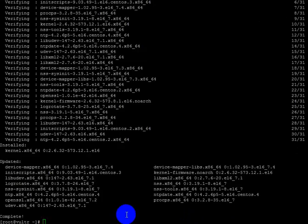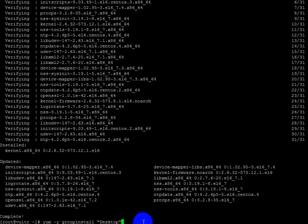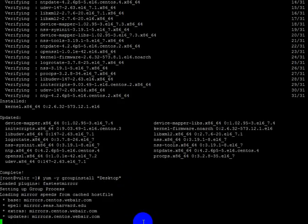Now yum has been installed. Now I have to install a desktop in Linux VNC BOR, so I write 'yum -y groupinstall desktop' and press enter. Let's see if the desktop gets installed in my VPS.